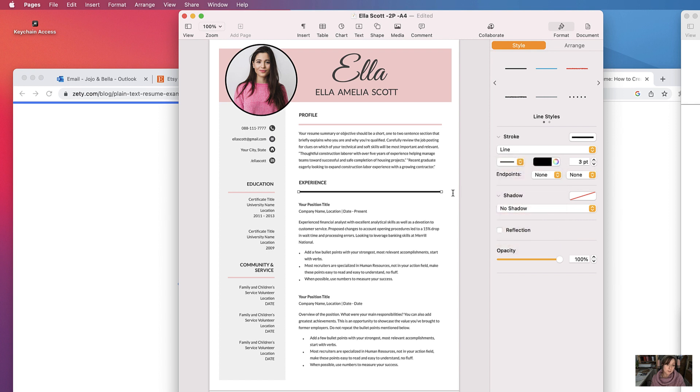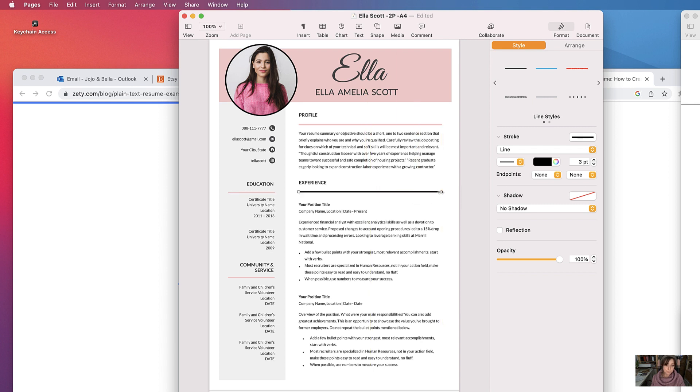You can change the style of the line if you wish, and you can change the width, the length of it, or the opacity.